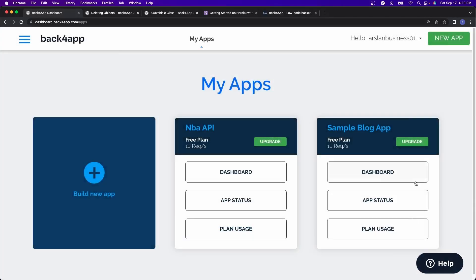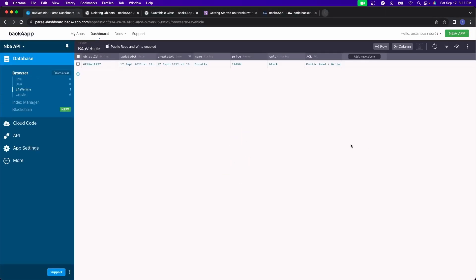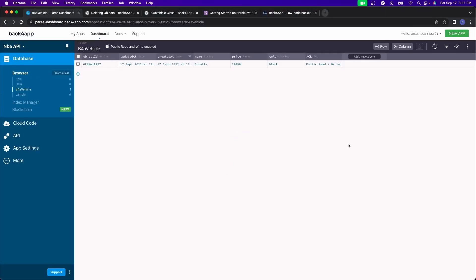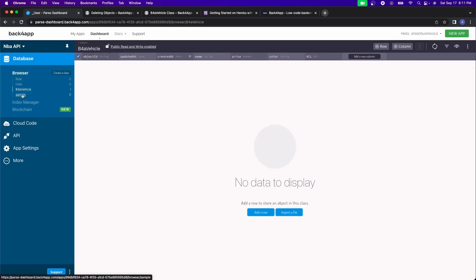And if I click on dashboard, you see the first thing we see right here is the database column. Now, this column is basically where your database is going to be stored. This is your browser. So you can go between classes, you can consider a class as a table.